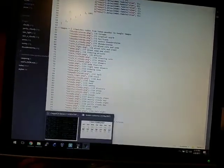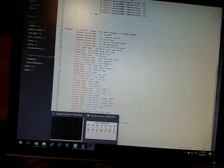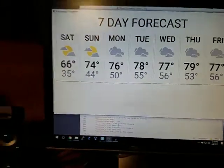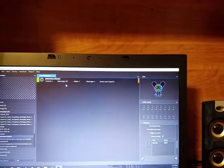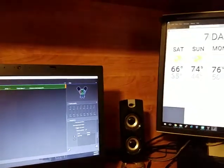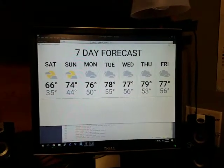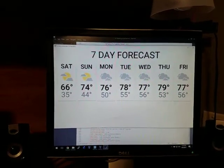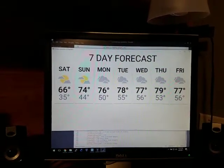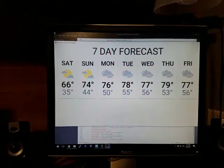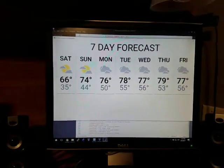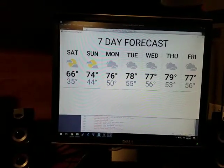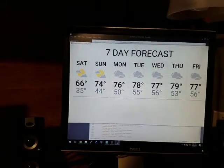So I can actually press play over here and it'll generate this entire thing in real time for me. And I've screwed up a setting over here, so one second. There we go, now it should behave.